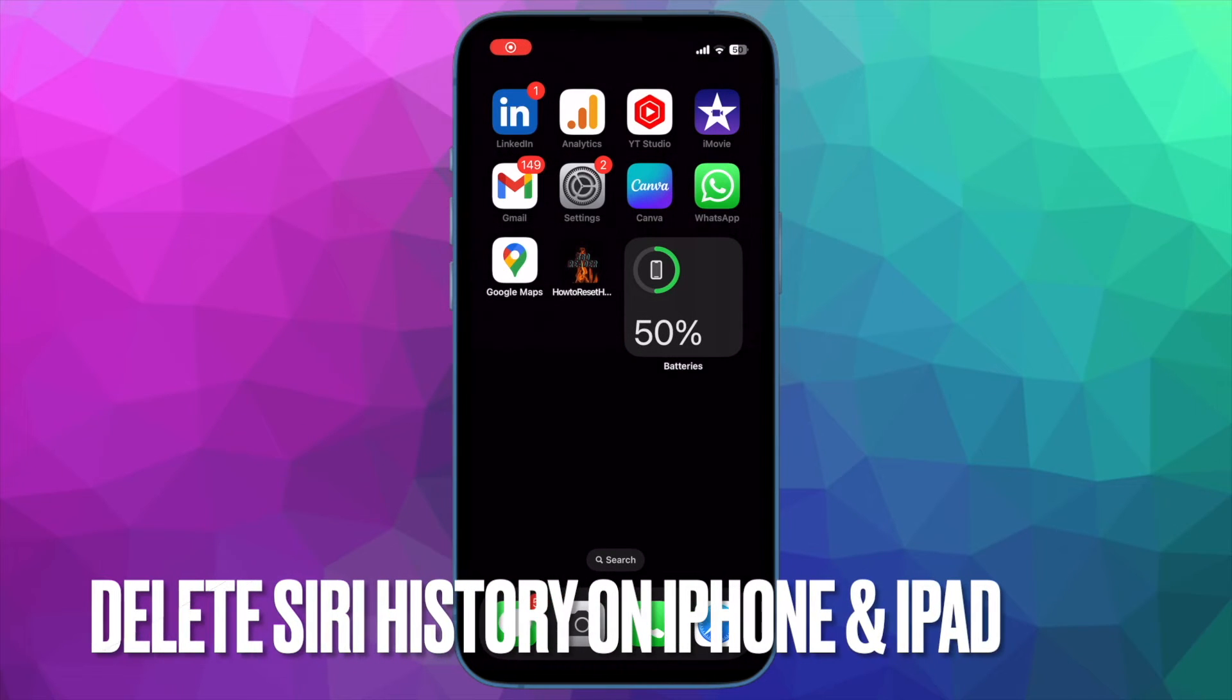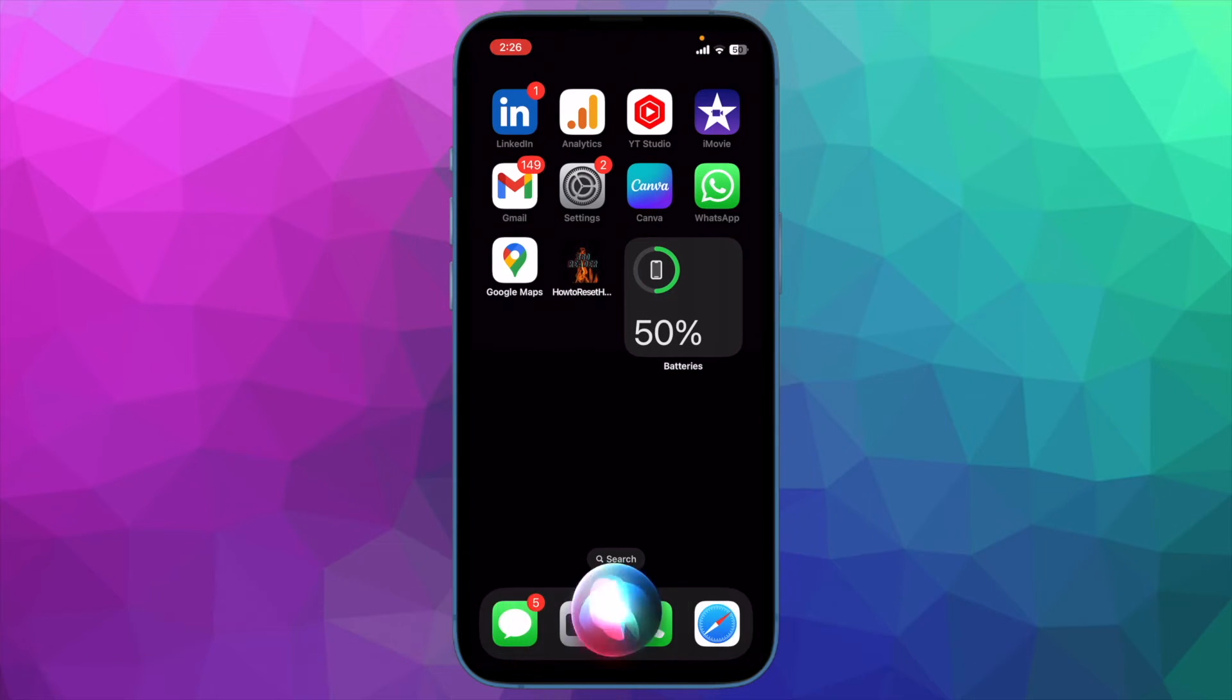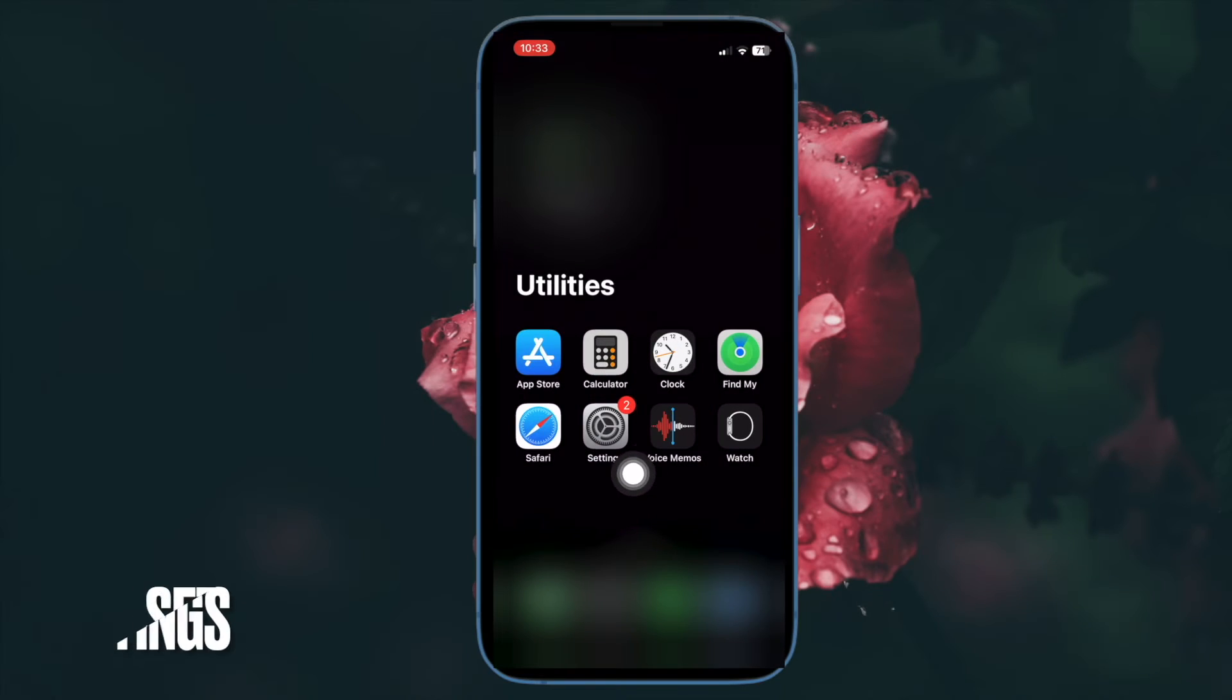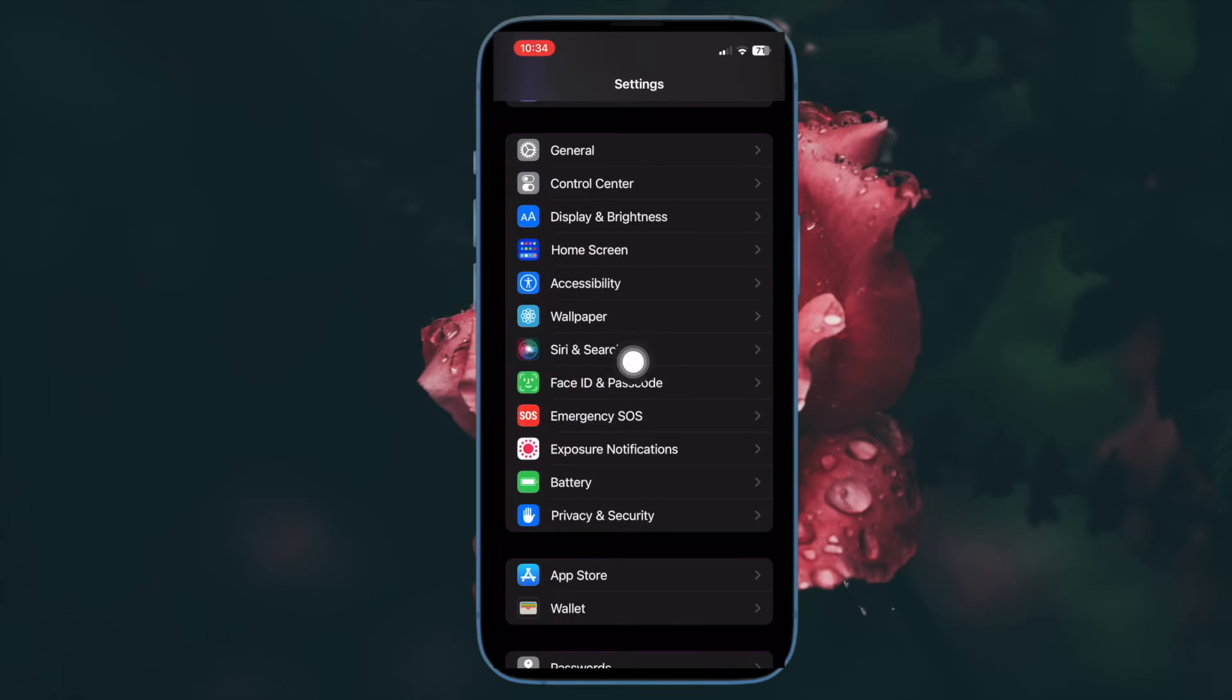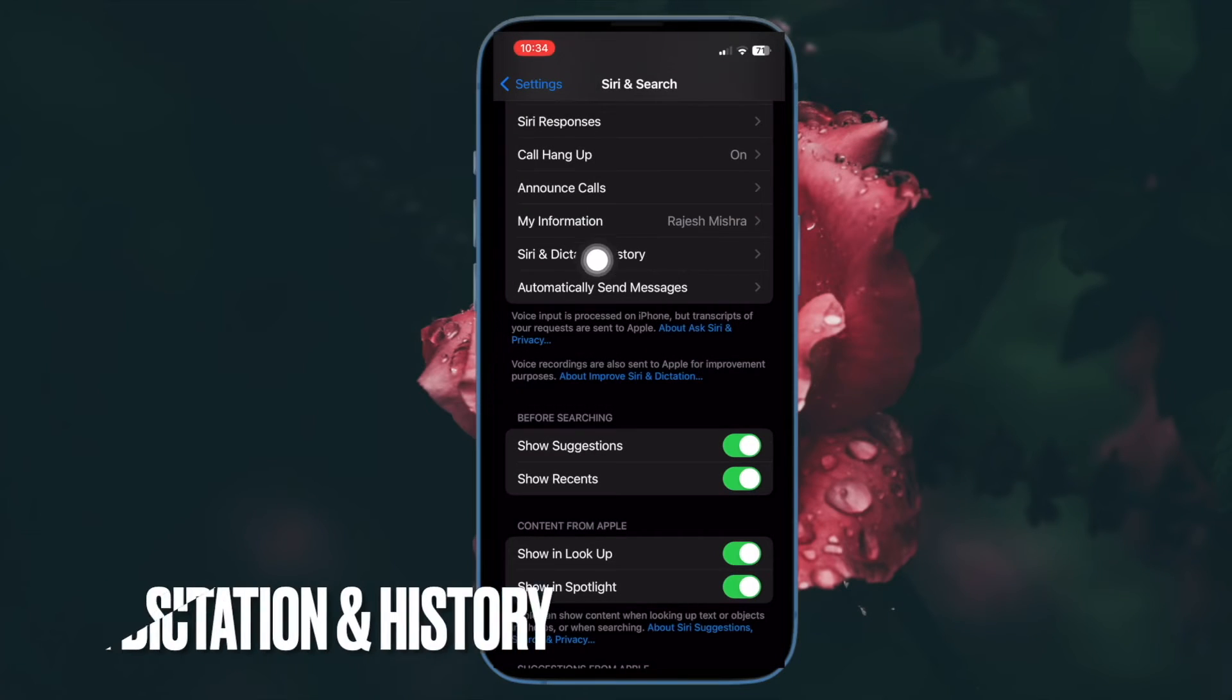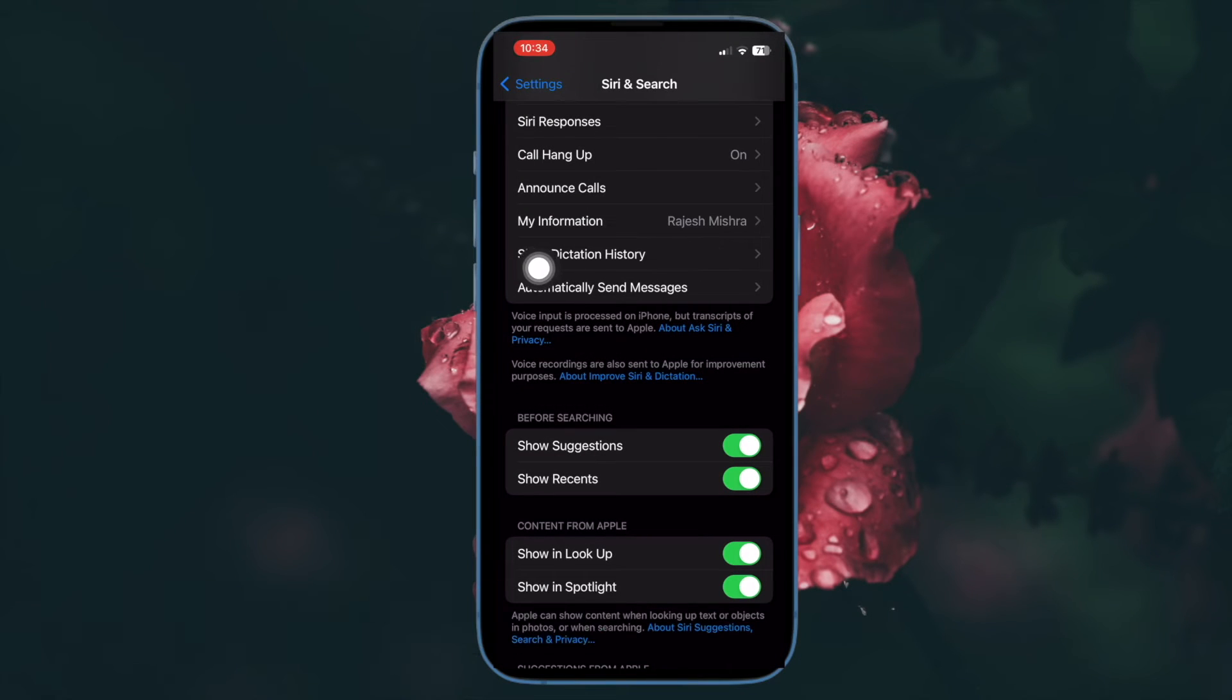First off, I'm going to show you how to delete Siri dictation and history on iPhone and iPad. To do so, open the Settings app on your device. Now scroll down and tap on Siri and Search. Then tap on Siri Dictation and History.